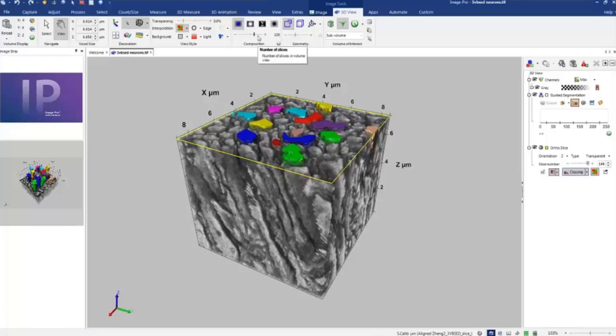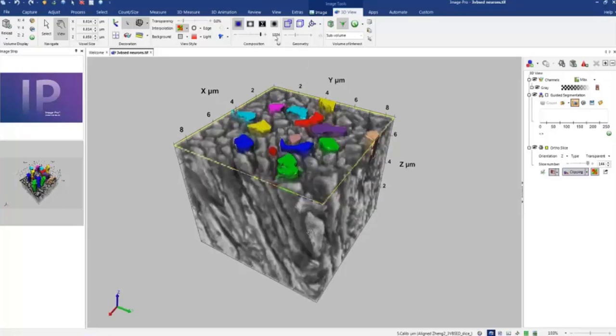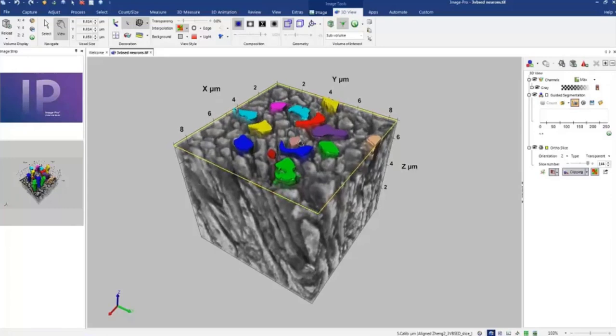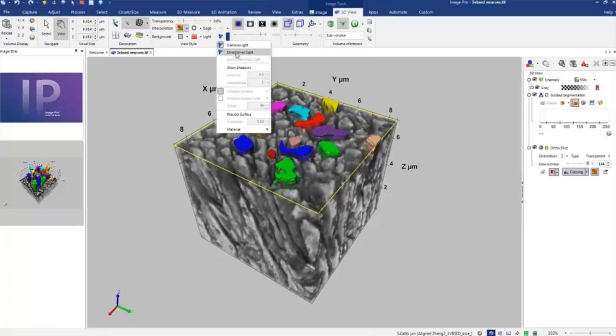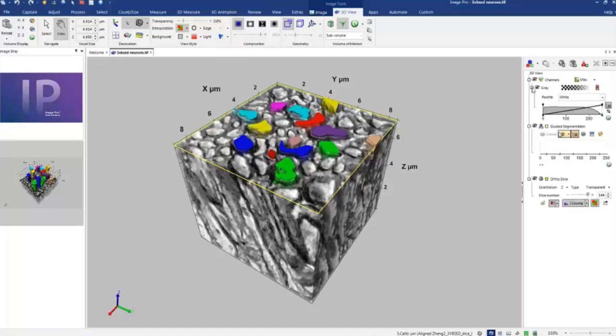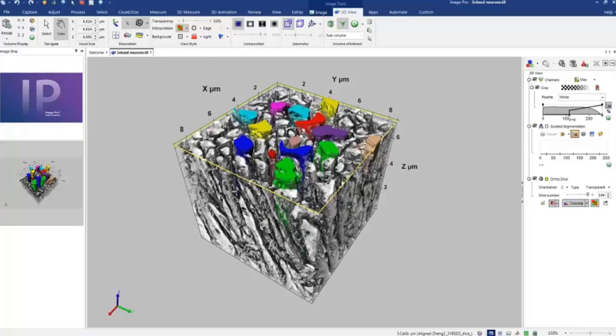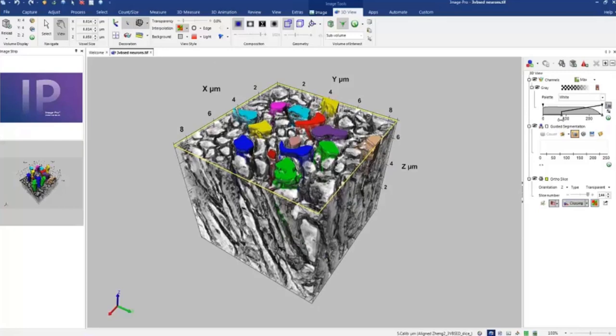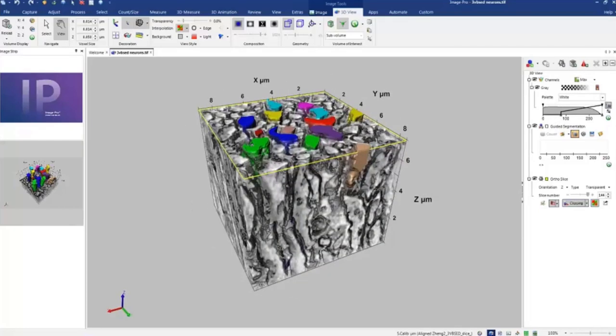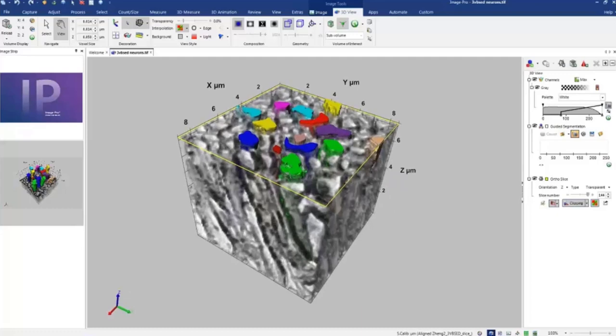Also creating animation, I would recommend increase number of slices in the composition to maximum so you get the highest quality image. And I would also use pseudo-surface which would enhance neurons' definitions.